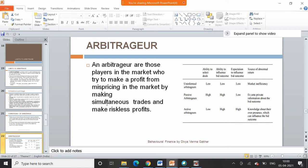Arbitrageurs are those players in the market who try to make profit from mispricing by making simultaneous trades and earning riskless profit. There can be three types of arbitrageurs: uninformed arbitrageurs, passive arbitrageurs, and active arbitrageurs.